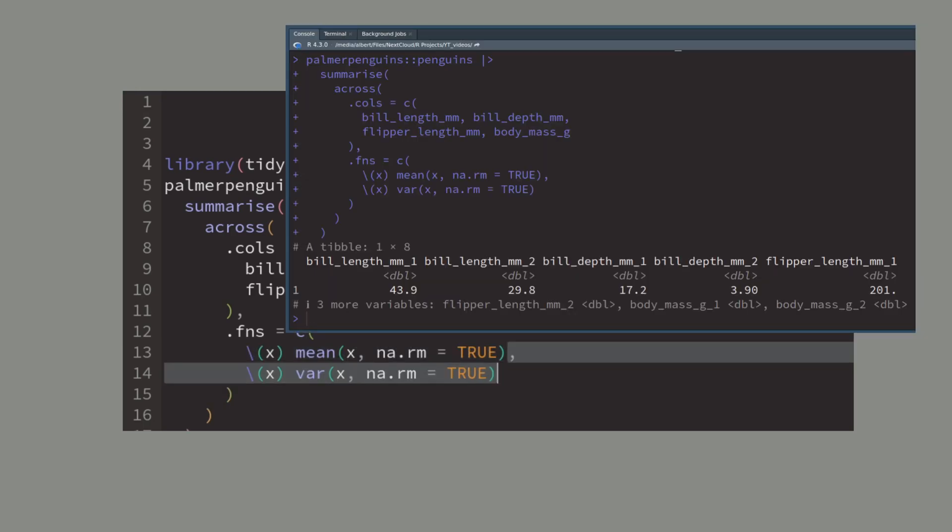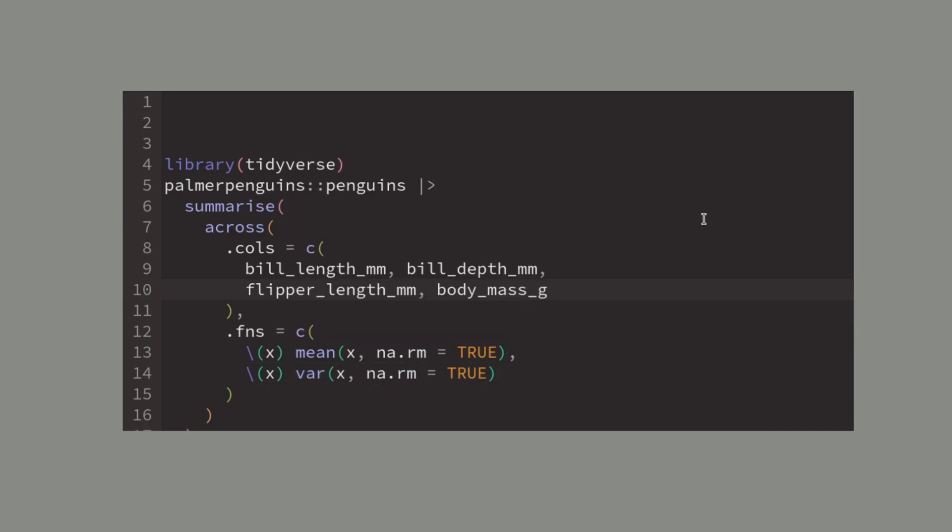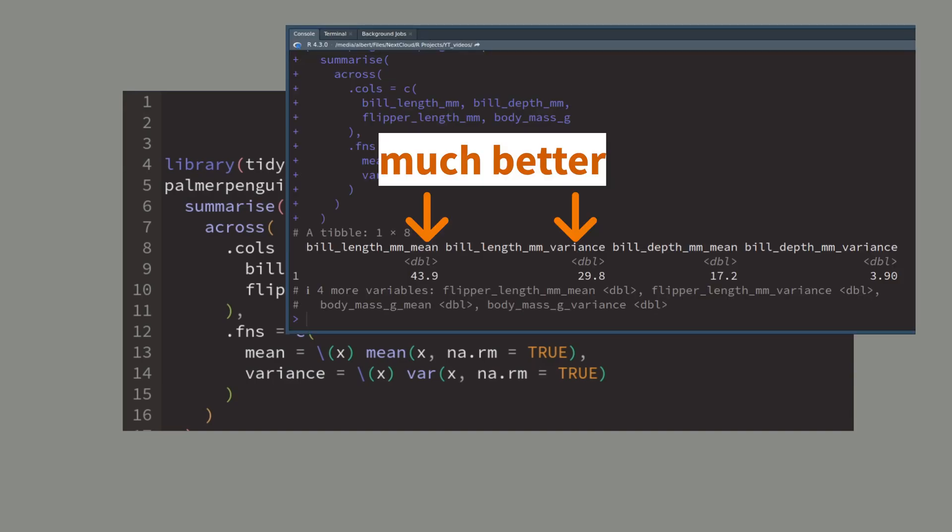Now it is a little bit hard to differentiate between the mean and the variance in this output. To fix this we just have to name the functions in our vector. Here I called my functions mean and variance and then I get an output where I will see which column refers to which summary function.